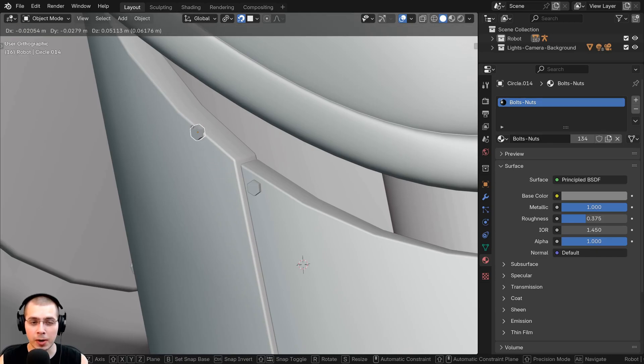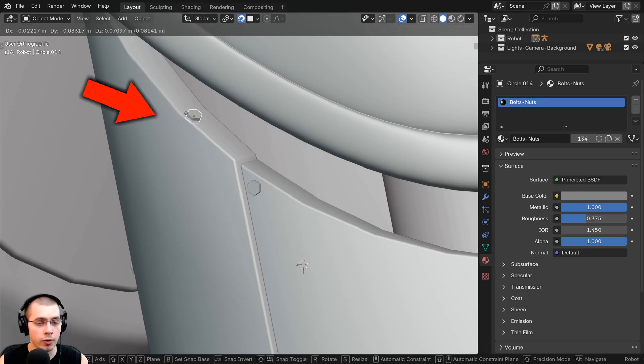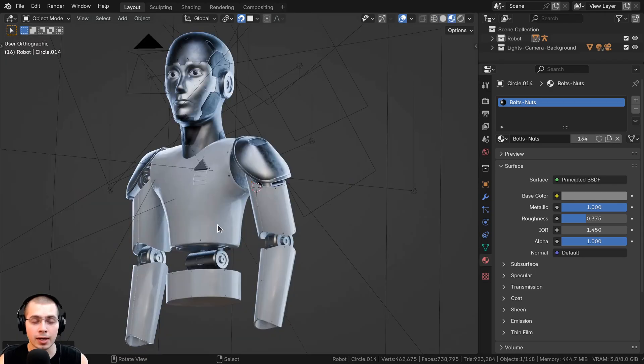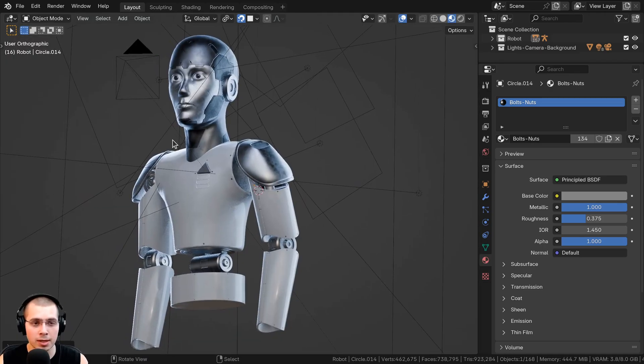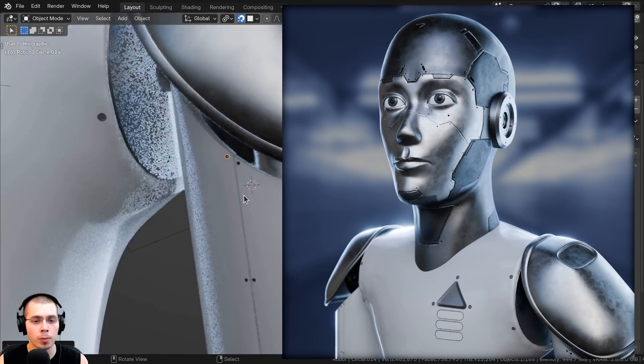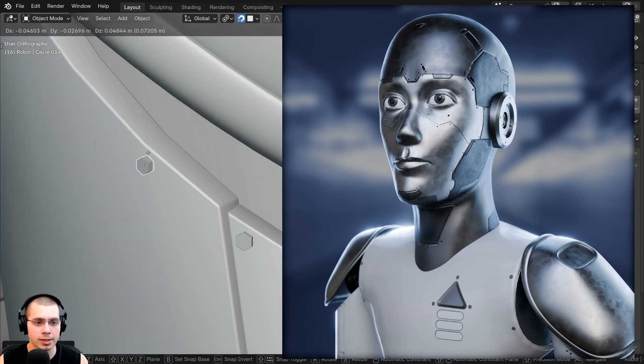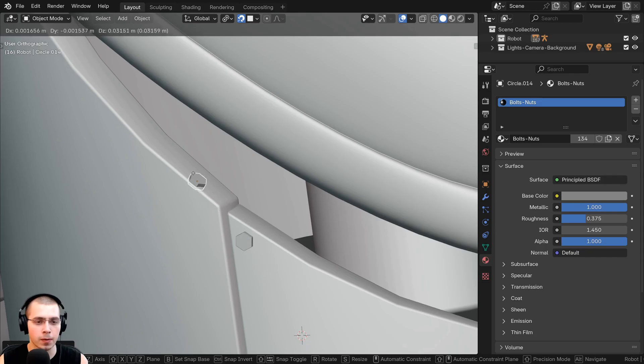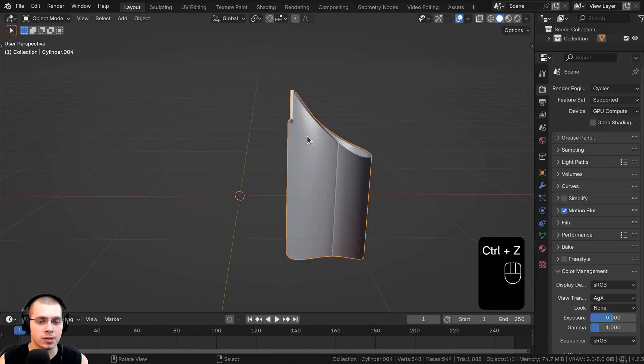In this tutorial, I'll show you how to snap an object to another object's surface in Blender. I use this method in my recent artwork, my humanoid robot, to place these bolts here on the robot's arm.